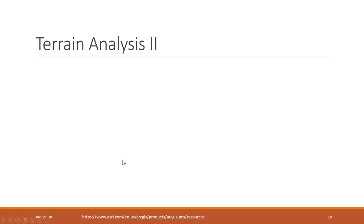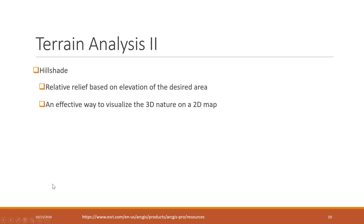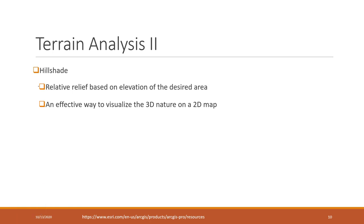We can also calculate the hillshade. Hillshade is pretty interesting. It's relative relief based on the elevation of the desired area.